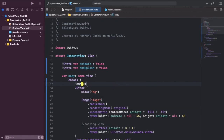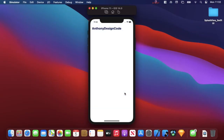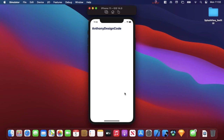Now I'm going to run this on the simulator. The launch screen appears and then we transition right into our Home View with the name and title displayed at the top. Hope you enjoyed this tutorial — if you did, please like, subscribe if you're new, and comment below to let me know what you'd like to see next.